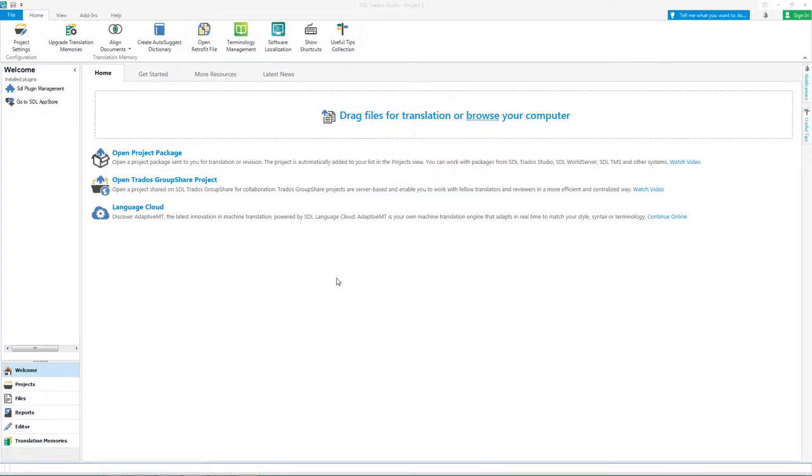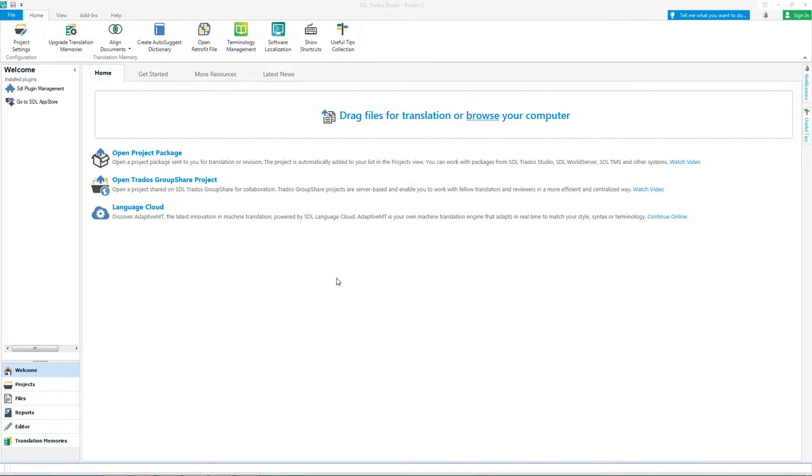In this video I will show you how to create, open and return a project package. I will work with the Studio package here but Studio also supports TMS or World Server packages.